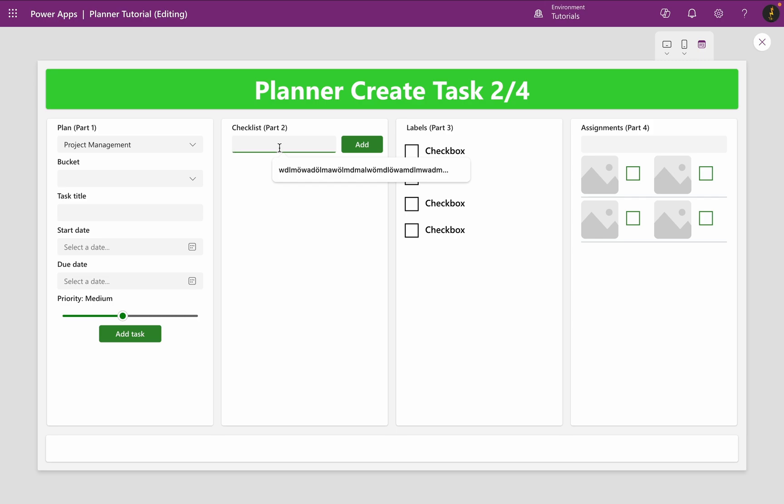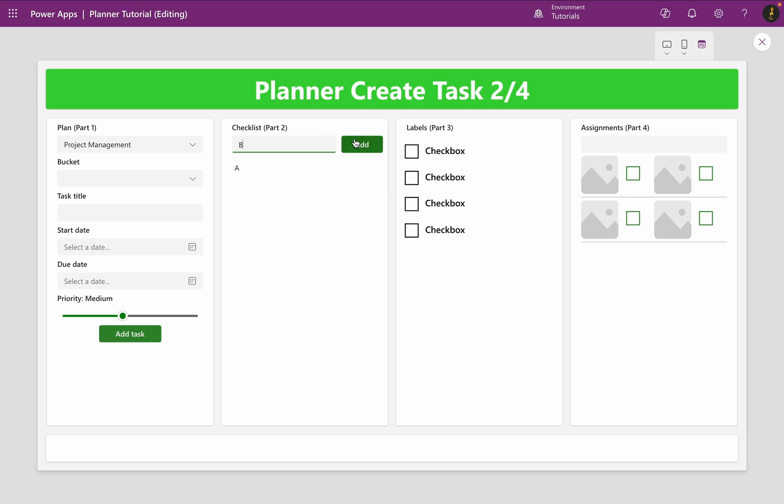Now I can add checklist items to my collection and display them in my gallery. But there is one issue.